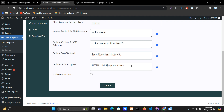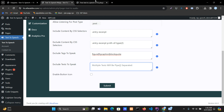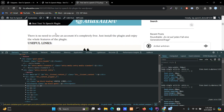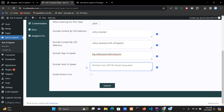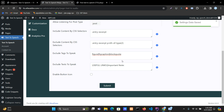For 'Exclude Text to Speak', suppose I don't want to read the text 'Useful Link'. Copy and paste the text here. One more thing: if you want to exclude multiple text strings, separate them with a pipe separator. Then save the settings.